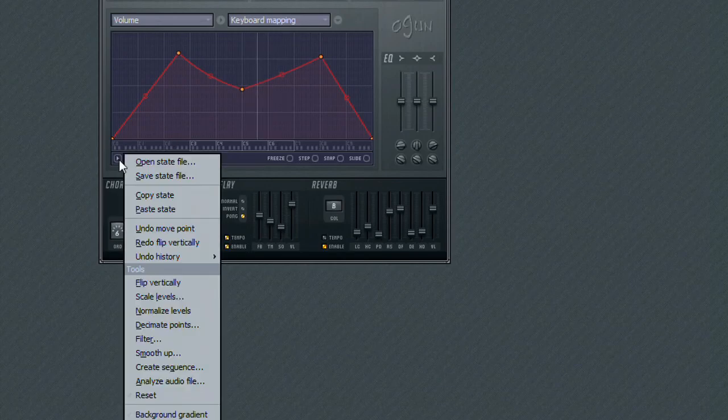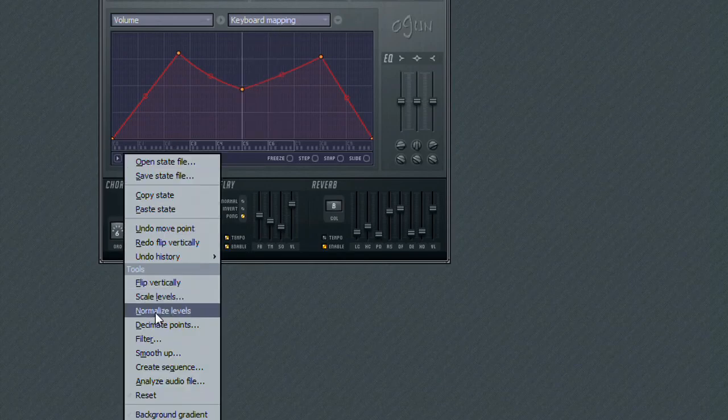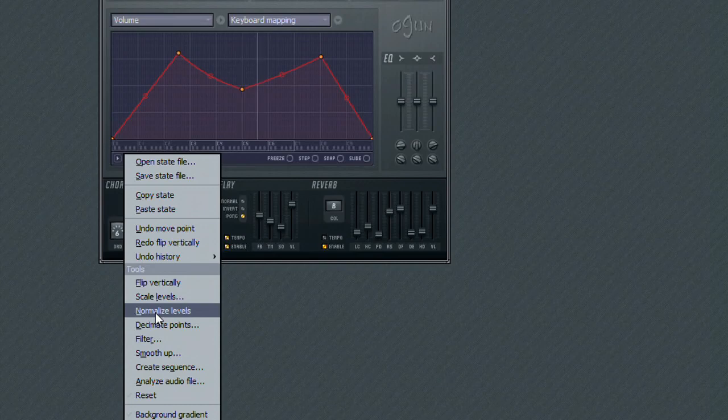Normalize Level will take the Edit point with the highest value and move it up to the topmost point on the editor, while taking the lowest point and moving it to the lowest point on the editor.